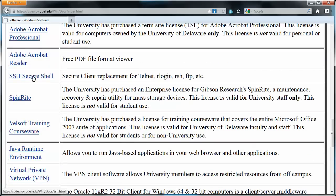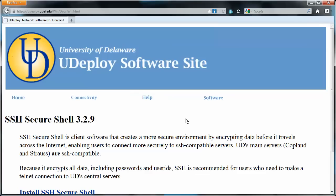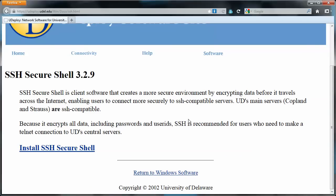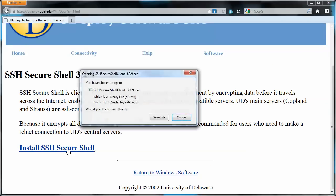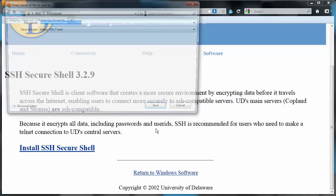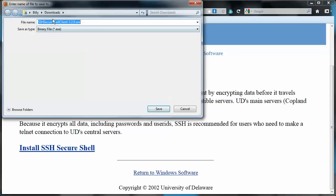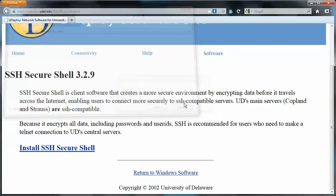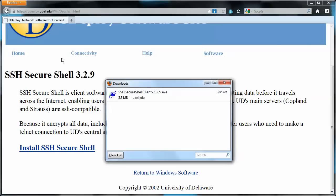Secure Shell. Install SSH Secure Shell. And the download box opens up. We'll save file. It'll save to the downloads directory. We'll go ahead and save it. Oh, it's already in there, but we'll just overwrite it.